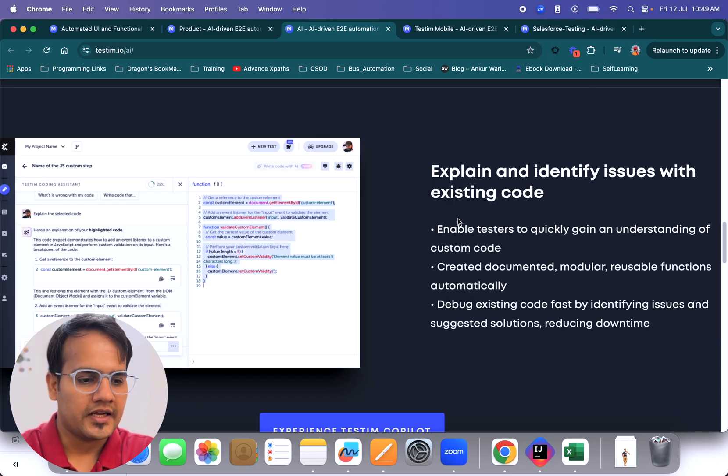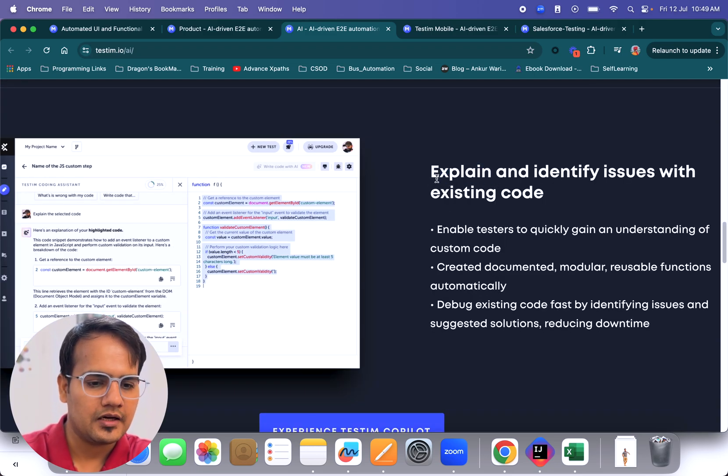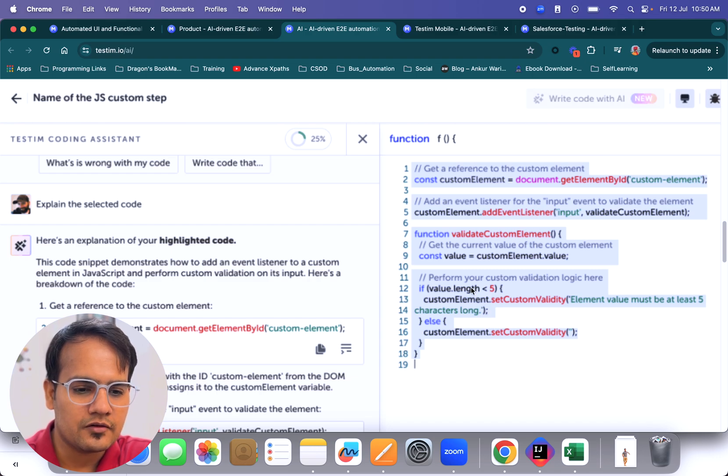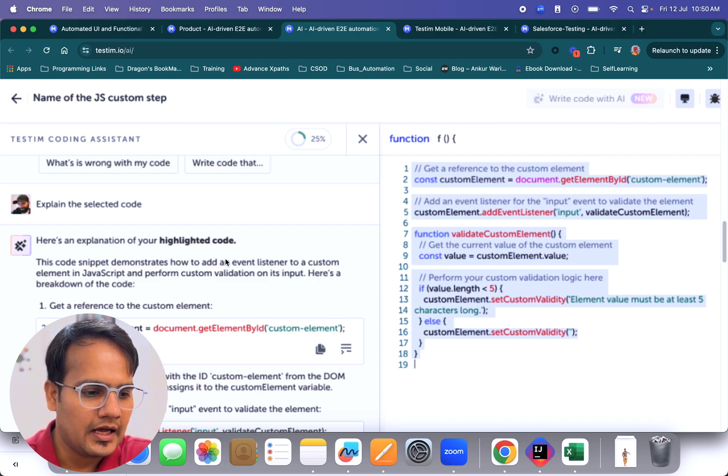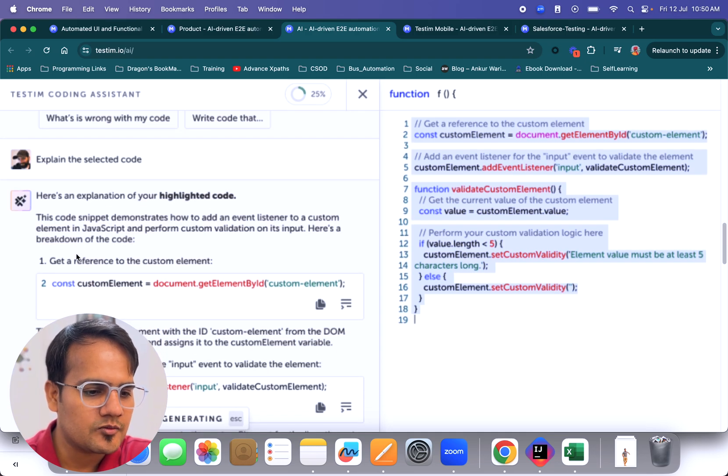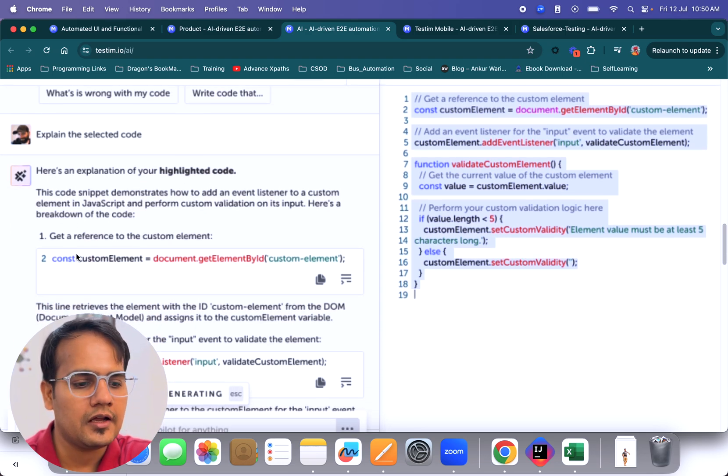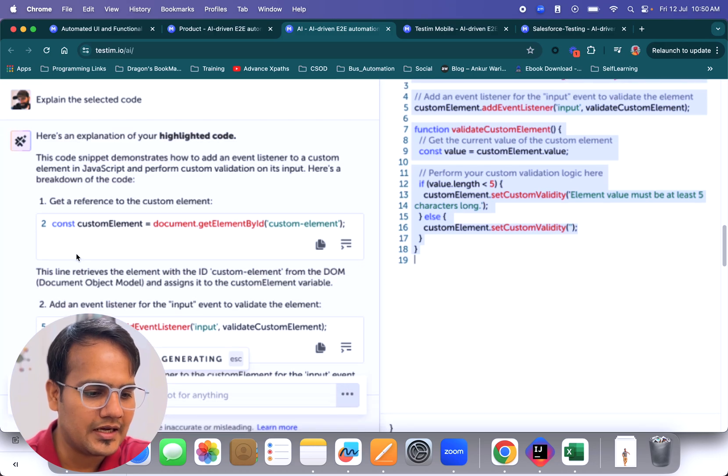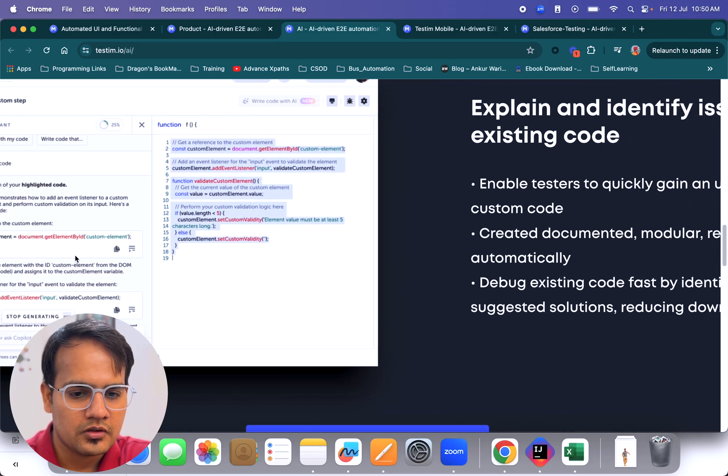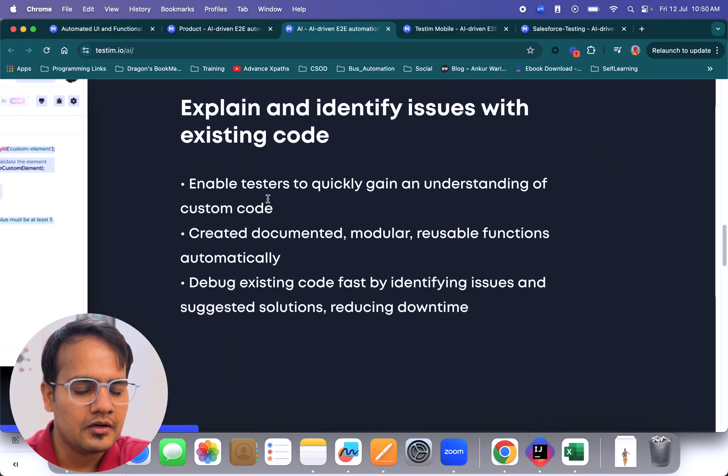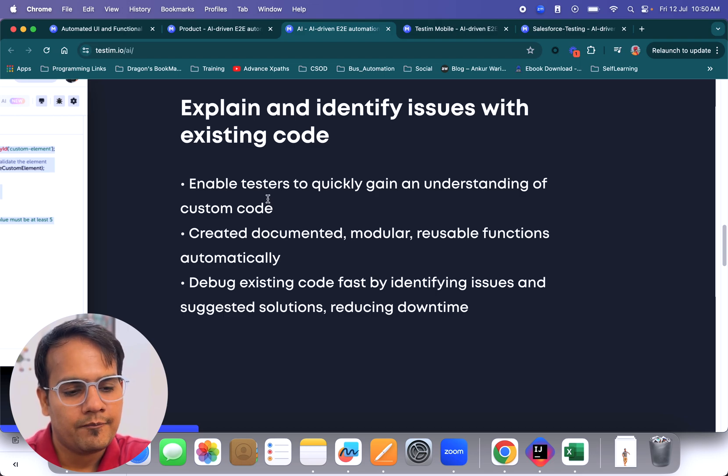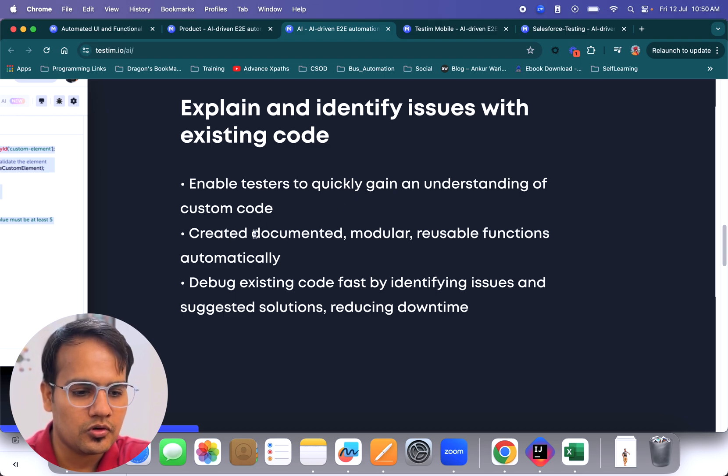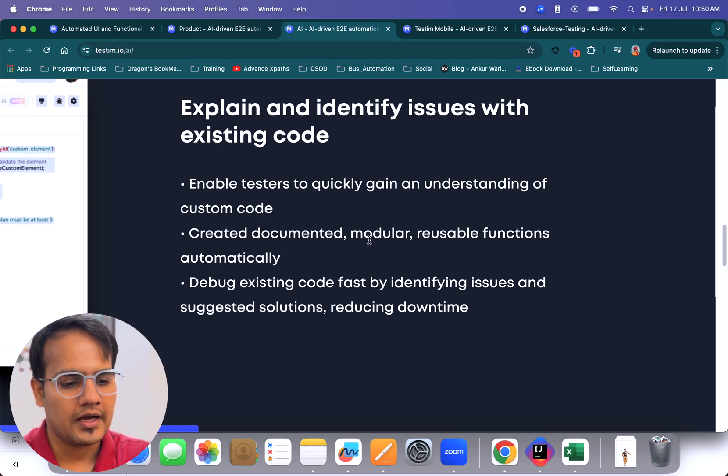Next part here, if you see, this is one example of testim copilot. If you write a piece of code and highlight it and write 'explain the selected code,' it's going to give you the explanation of your highlighted code. If any issues are there, it's going to highlight that as well. This helps enable any tester to quickly gain an understanding of custom code, create documented modular reusable functions, and many more things can be done using testim copilot.